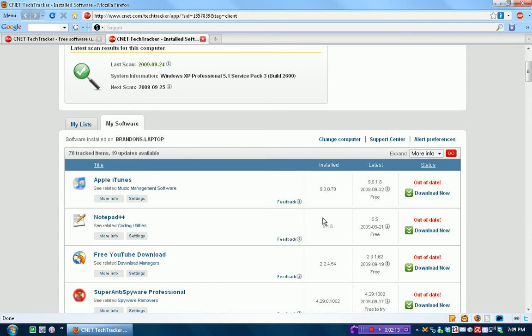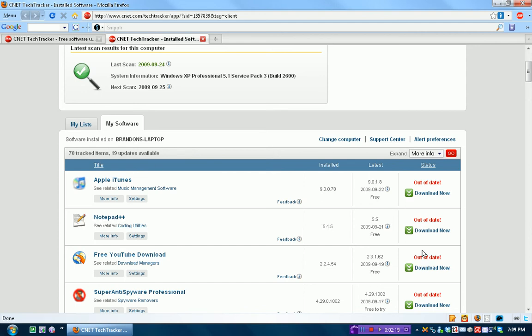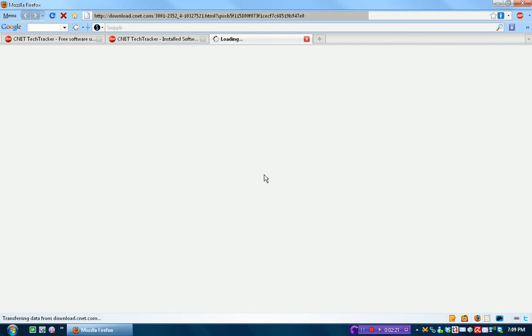Okay, so, Notepad++. I have version 5.4.5 installed, and the latest version is 5.5. So, I just want to update that. So, I press Download now.